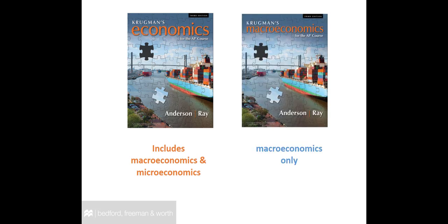Krugman's Economics for the AP course, 3rd edition, comes in two versions, so you will have one of these two options. This is the combined version, and it includes macro and microeconomics. This is the macro-only version. Because macro appears first in the combined edition, page numbers for macro are the same in both editions.